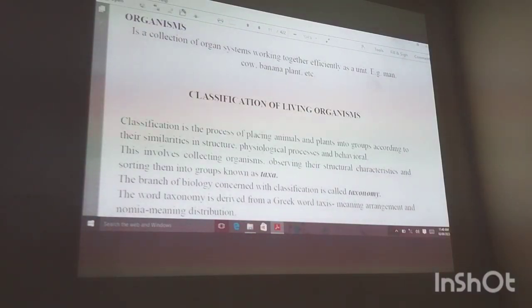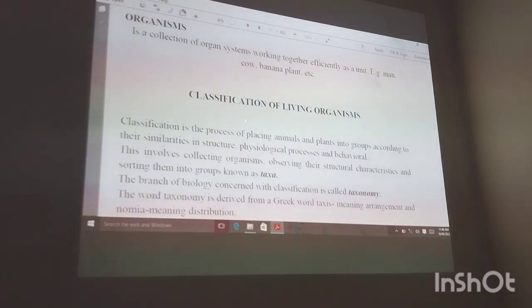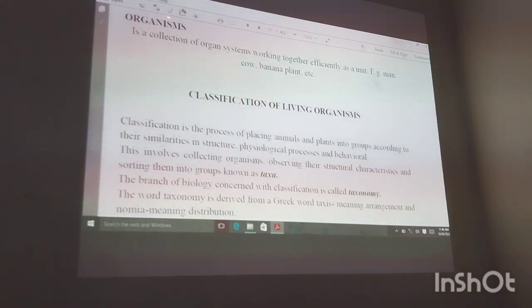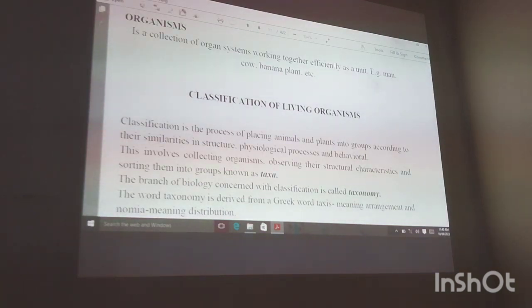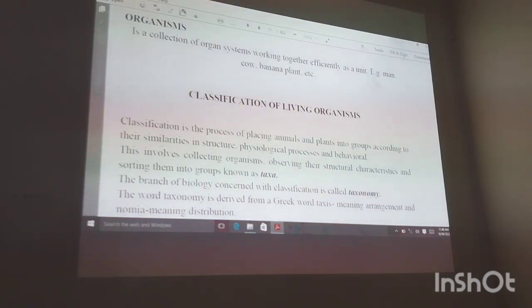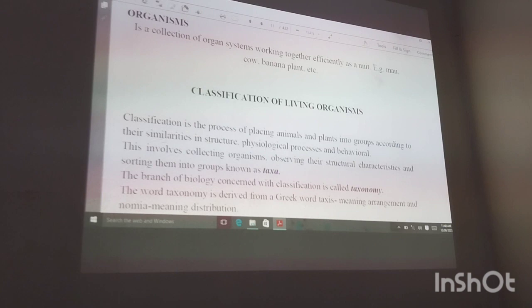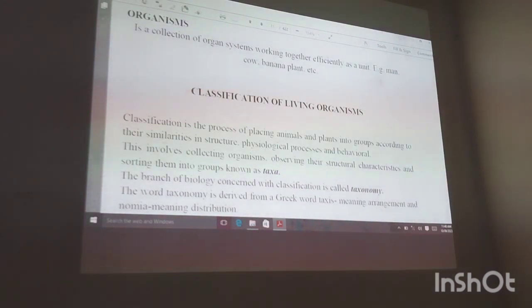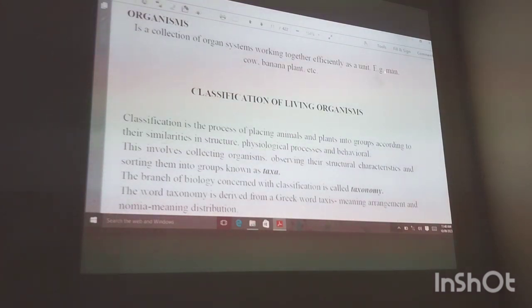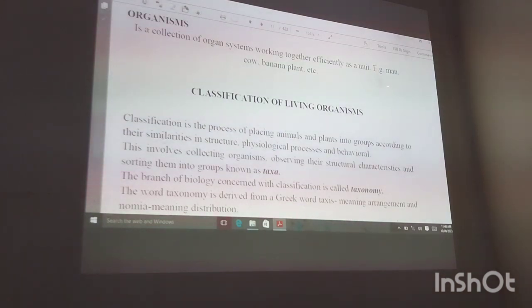We are looking at classification of living organisms, but before we continue, let's define what an organism is. An organism is a collection of organ systems working together efficiently as a unit. This means that all the organs in the body work together to form an organism — for example, in human beings we have the lungs, the heart, and the kidneys working together.